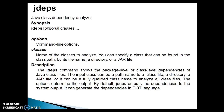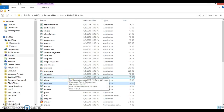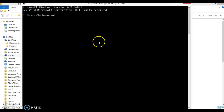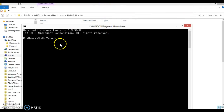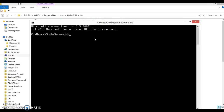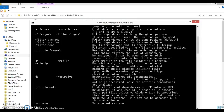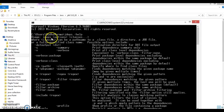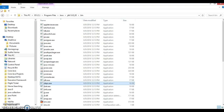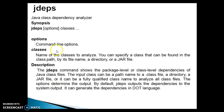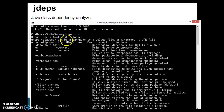Let me open the command prompt - my operating system is Windows 8. Press Windows+R, type cmd, and open the command prompt. I've increased the font size for greater visibility. Here you can type jdeps --help and you can see the synopsis showing jdeps options and classes. Classes can be a path name to a .class file, a directory, a jar file, or you can specify the fully qualified class name.